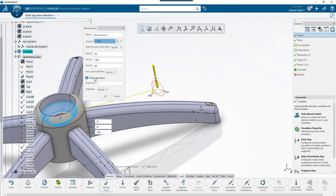The option Follow Geometry would allow this force direction to update with the deflection of the applied faces if selected. If deselected, a vertical force will stay a vertical force through the entire transient study.